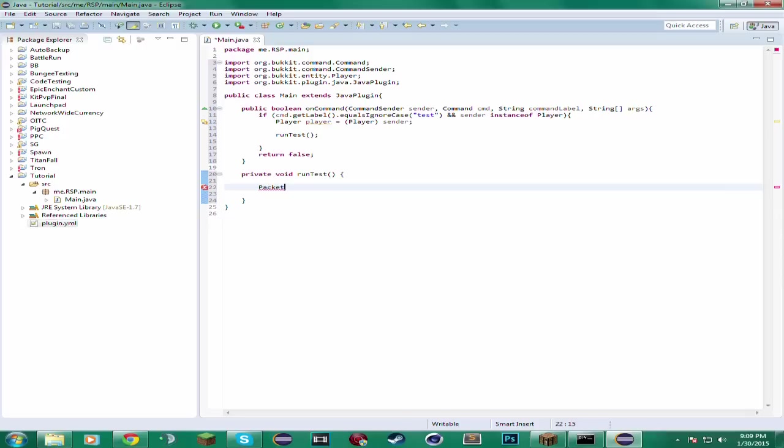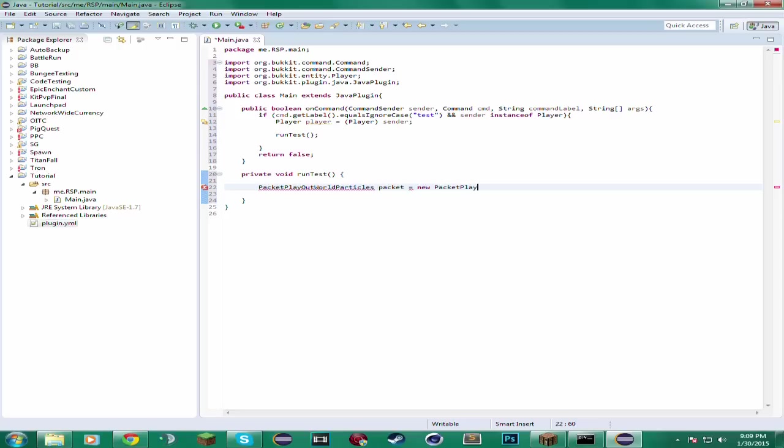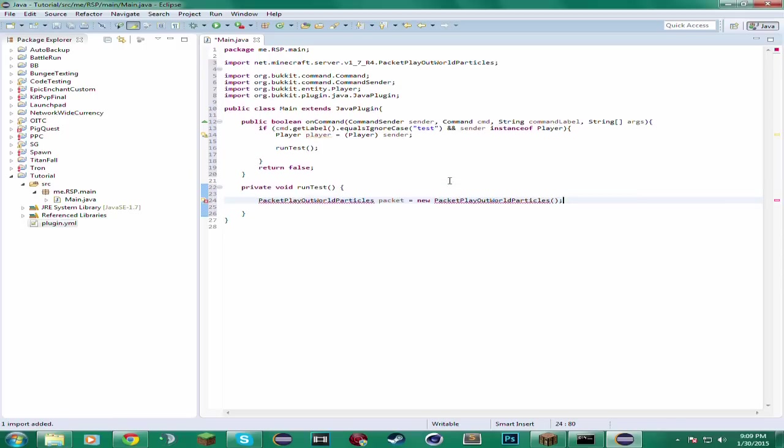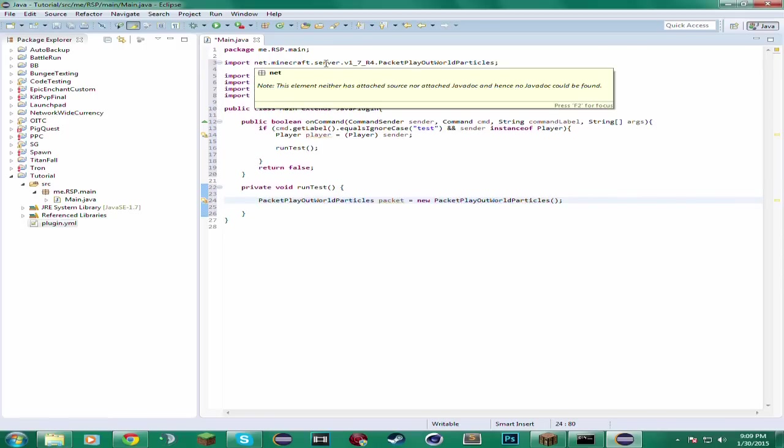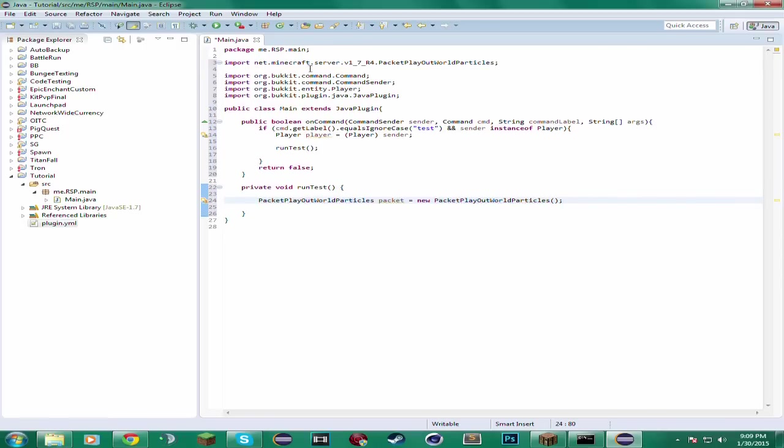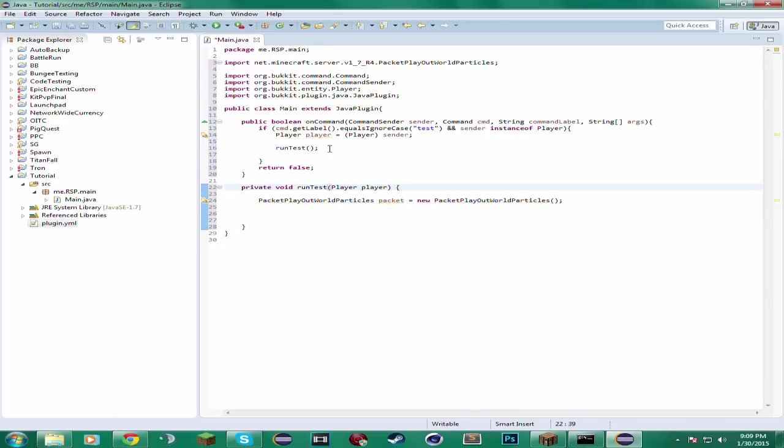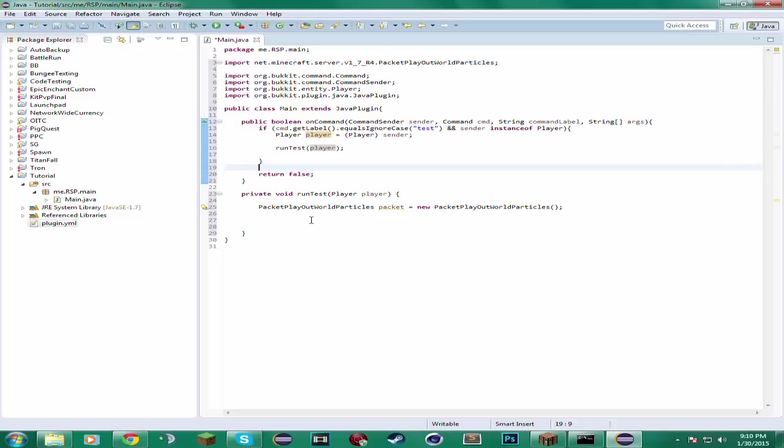So the packet we want to send is called Packet Playout World Particles. And we can just name this packet. Then we want to say New Packet Playout World Particles like that. So that's the constructor for it. Just go ahead and import it. And here it says net.minecraft.server, which is NMS. And then let's add player player to this method. And then just have it taken the player that executed this command.